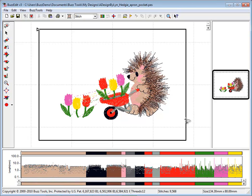Open your design into BuzzEdit and select Insert Basting Stitches from the BuzzTools menu.